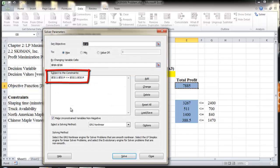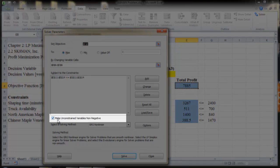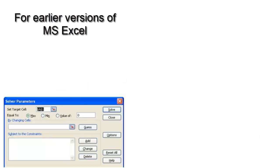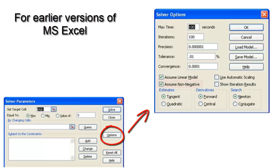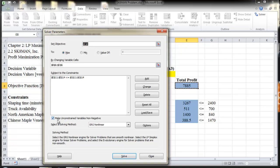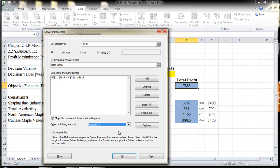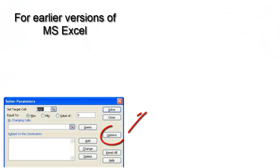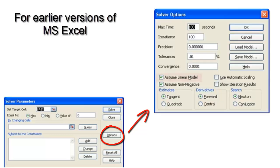Notice that the non-negativity constraints were not included in the spreadsheet, because Solver has a shortcut for adding them. Under the Subject to the Constraints box, check 'Make unconstrained variables non-negative.' In other versions of Excel, such as Excel 2007, this constraint can be found in options — click on Options and then check the box for 'Assume non-negative.' To solve this linear programming problem, Solver must use the simplex method. Therefore, in the 'Select a Solving Method' drop-down menu, select Simplex LP. In other versions of Excel like Excel 2007, this can be found in options — click Options and check the box for 'Assume linear model.'